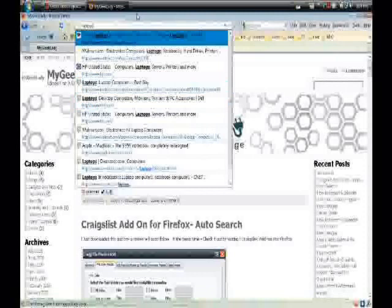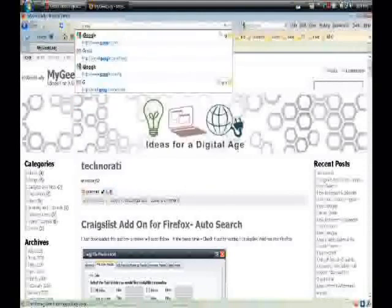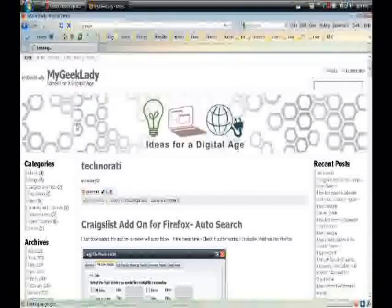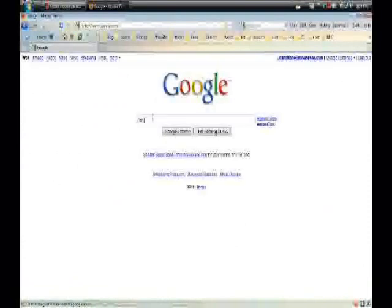So now another great feature, my favorite feature, is the endless pages. I'm going to go ahead over to Google so that I can show you how these work. Now let's start a simple search in Google for, of course, mygeeklady.